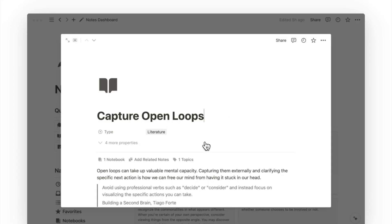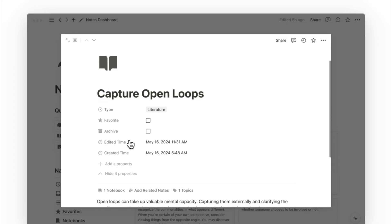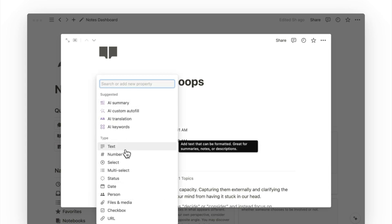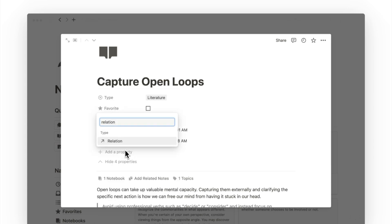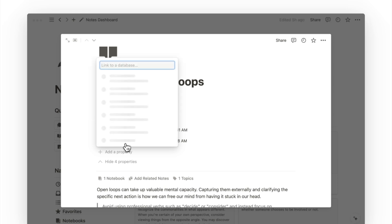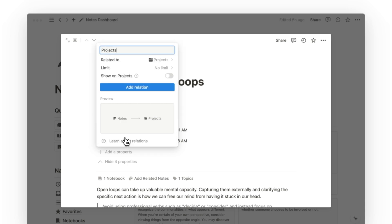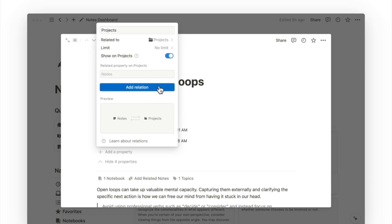First, we'll open up any page in our notes database, review the hidden properties, and click on add a property. The type of property we'll be adding is the relation property. This is the same property that allows us to connect related notes. But in this case, we're connecting our notes to a different database that is our projects. So you just have to search for your projects database and select it. From here, turn on show on projects and make this a two-way relation, so that you can see this related note from your project page.